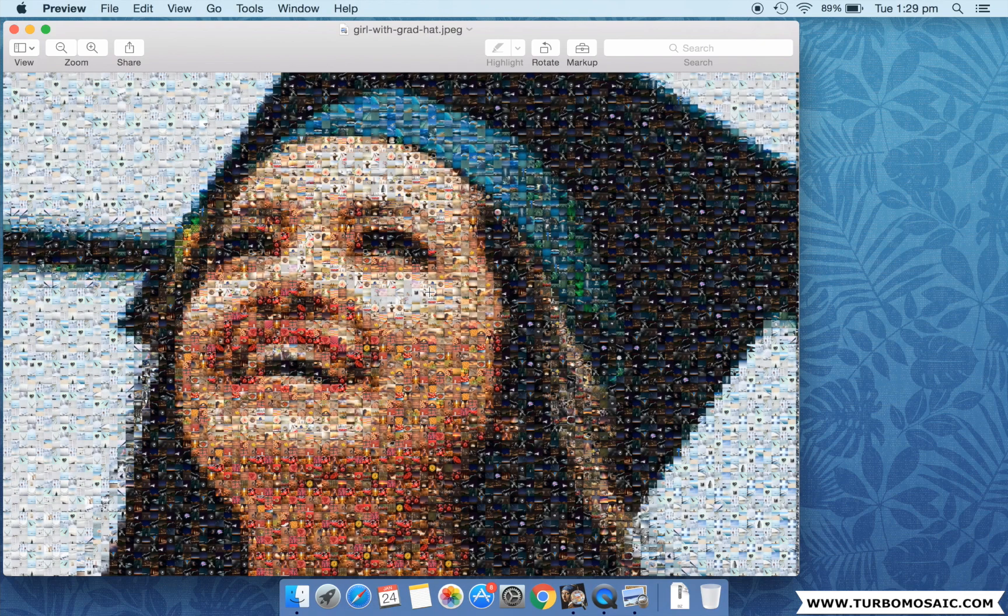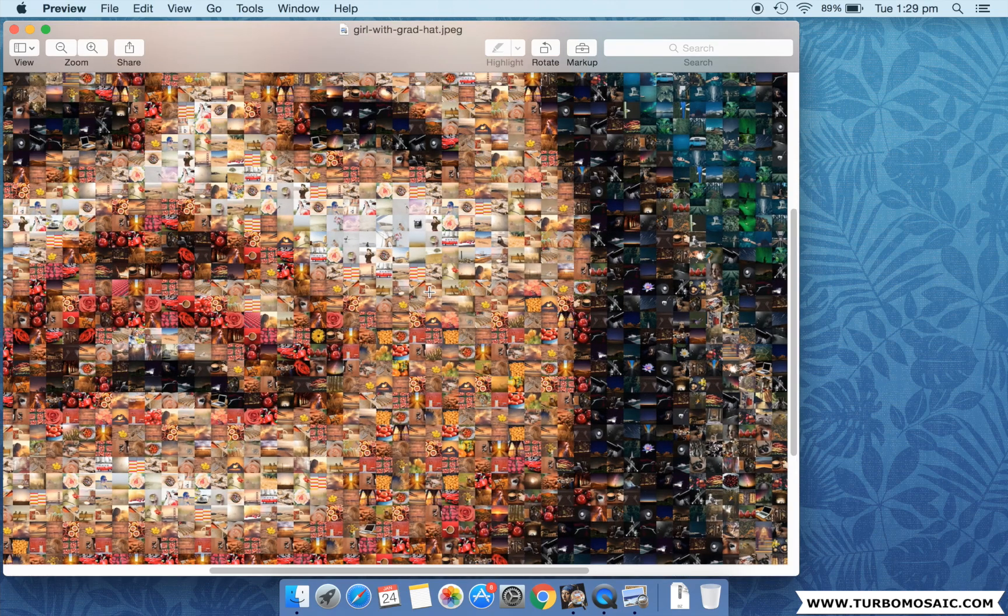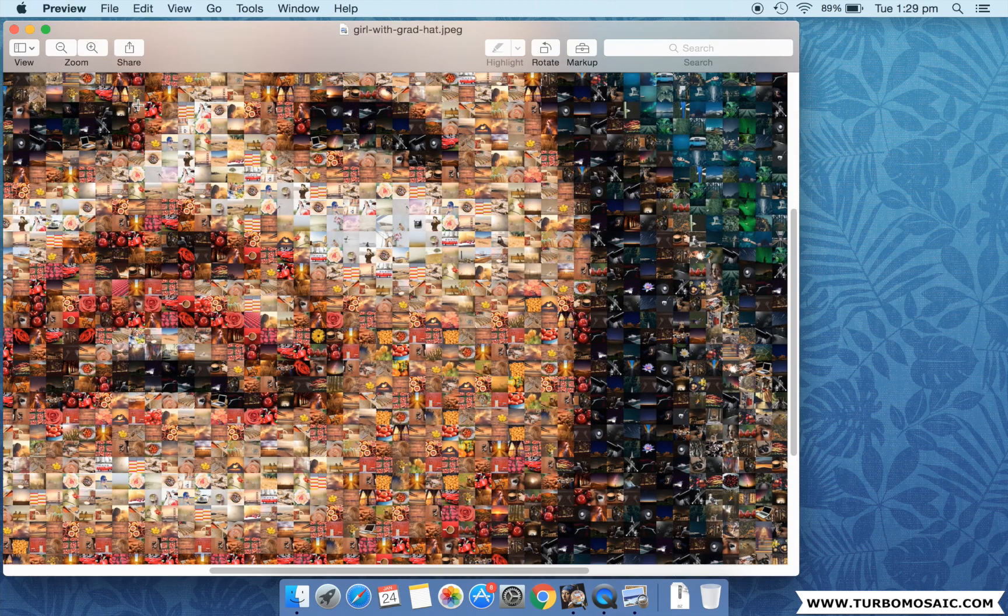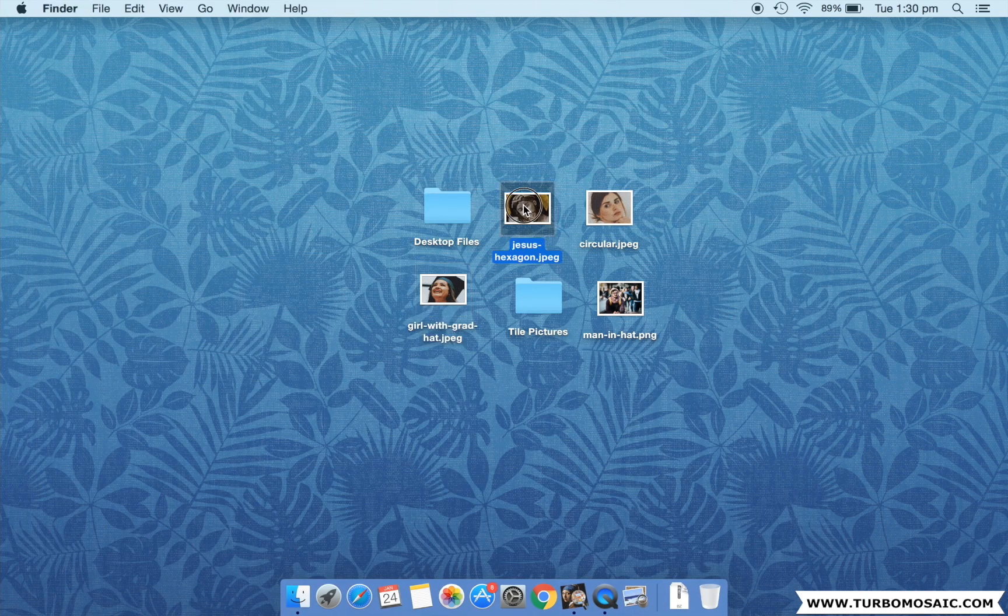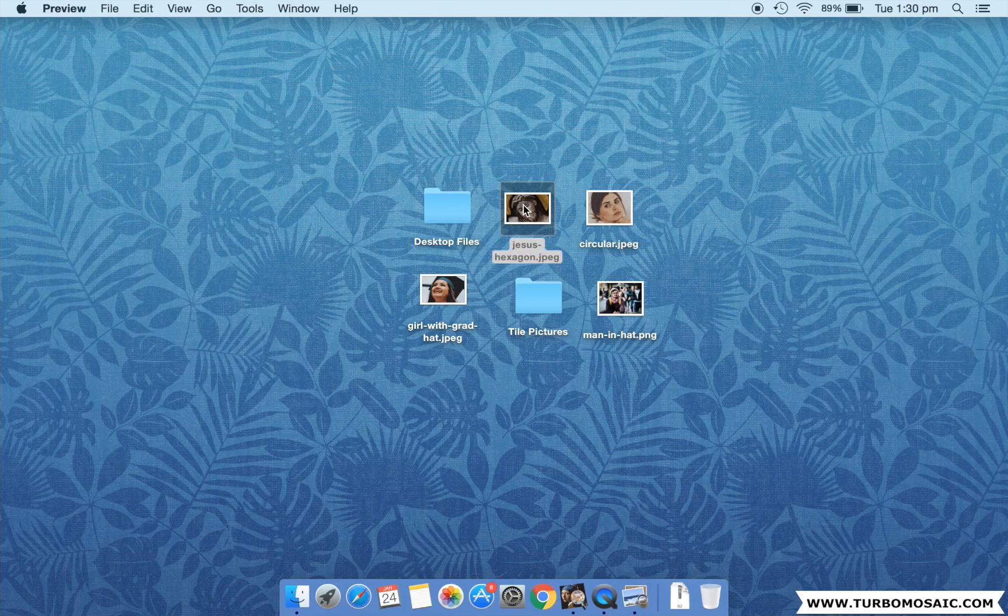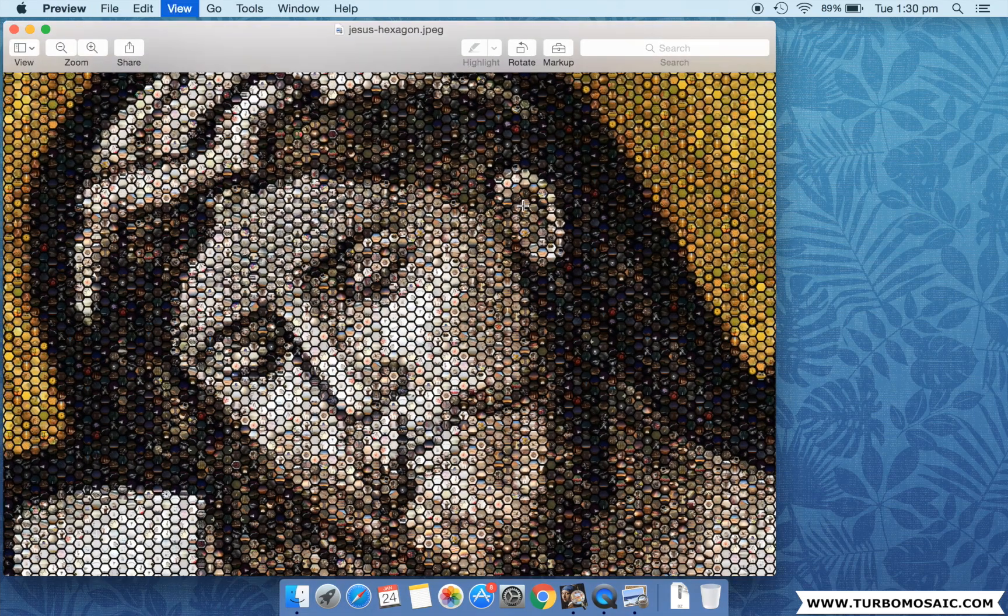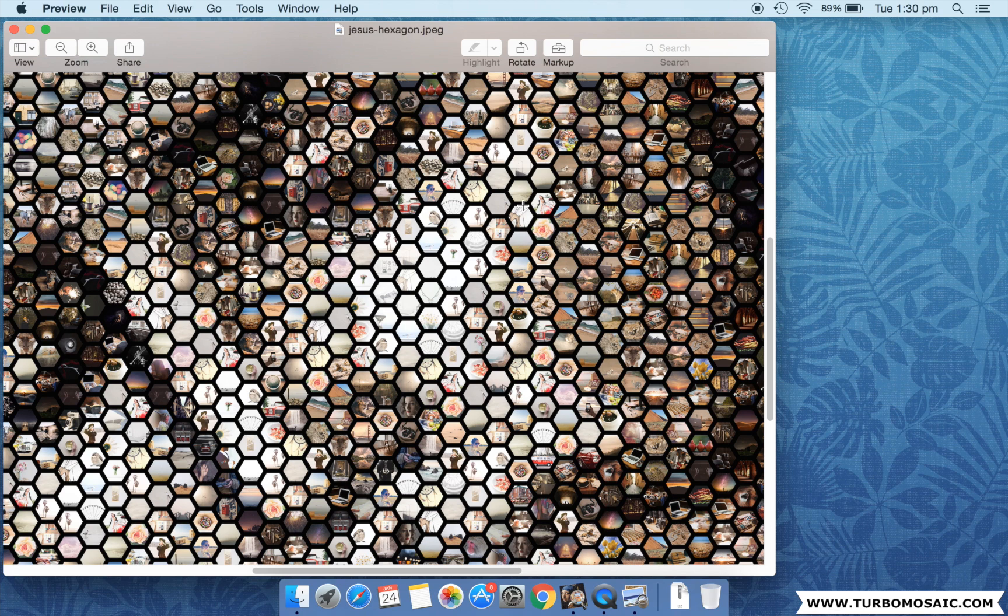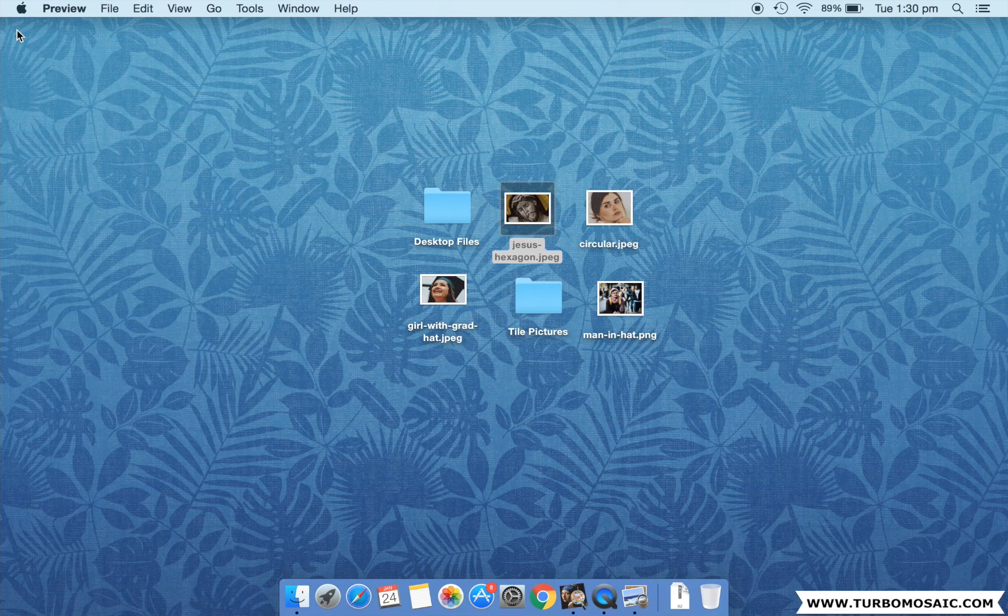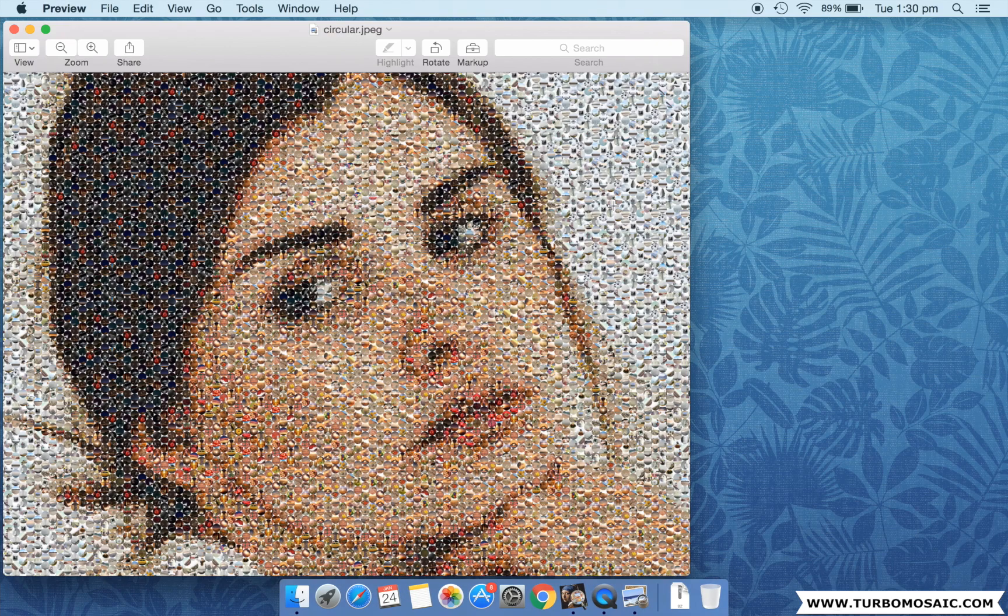We will make a mosaic with rectangular tiles such as this one. We will also make a mosaic with hexagonal tiles, like this one. And a photo mosaic with circular tiles, like this one.